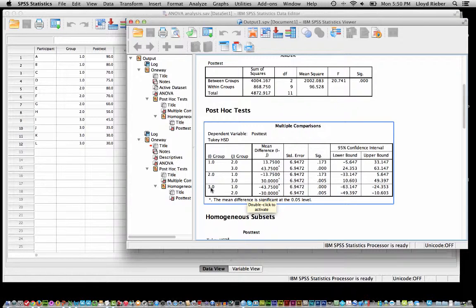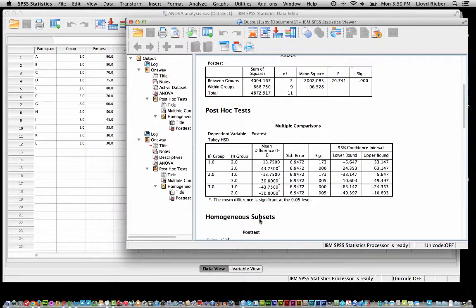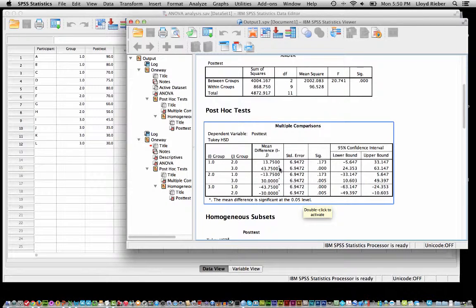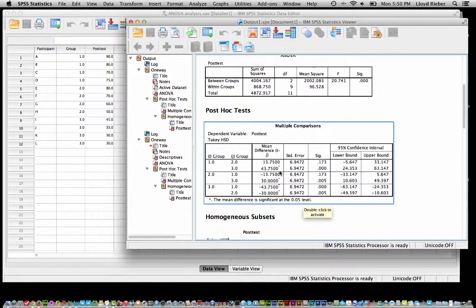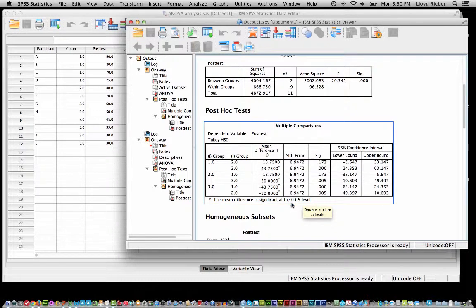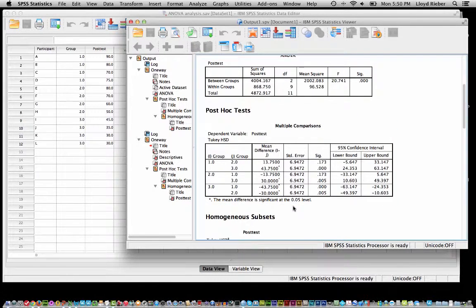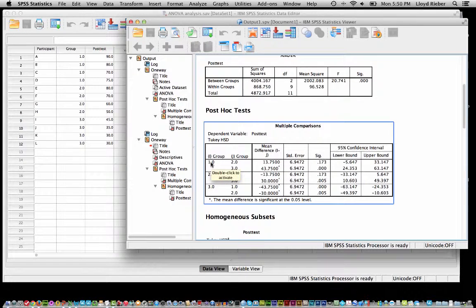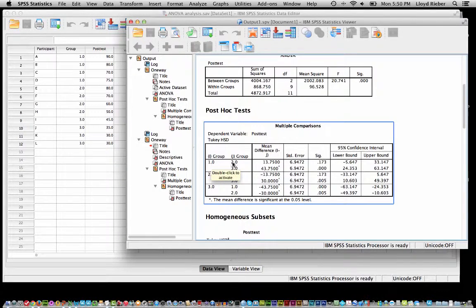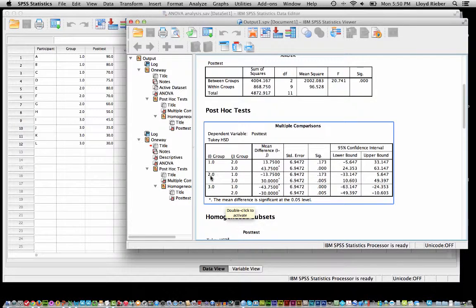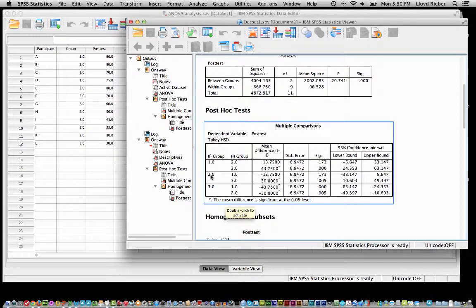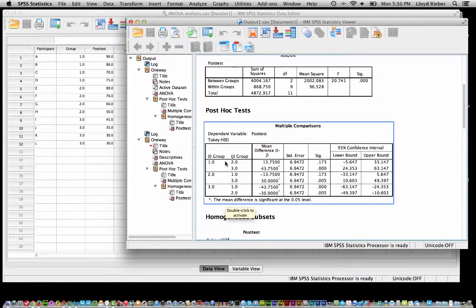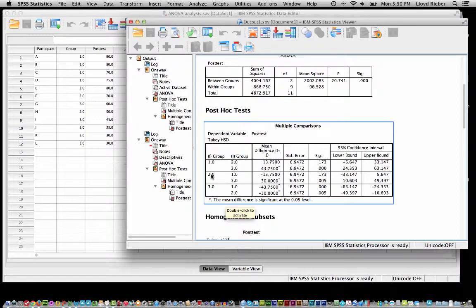So we're looking for the little asterisk here because the little asterisk in this column as it says shows that that means that difference is significant at the .05 level. So apparently we have a significant difference between groups 1 and 3 but not between groups 1 and 2. We have here a significance between 2 and 3 but not 2 and 1. Of course the 2 and 1 is redundant from up here but we do have a significant difference between groups 2 and 3.